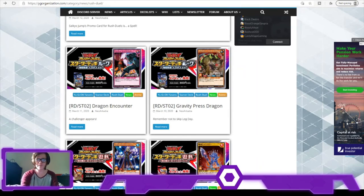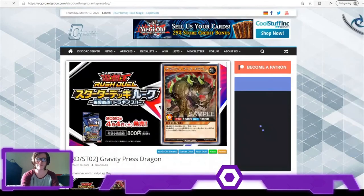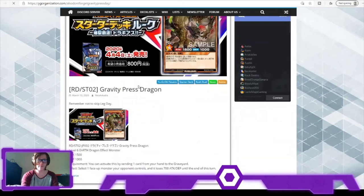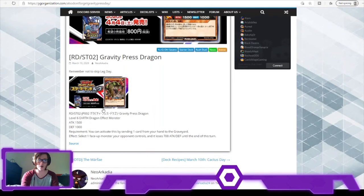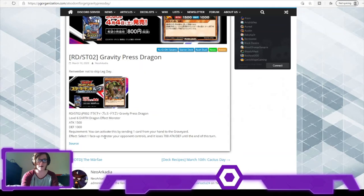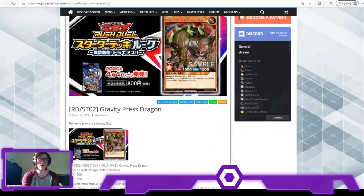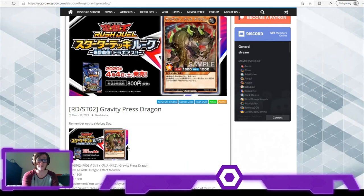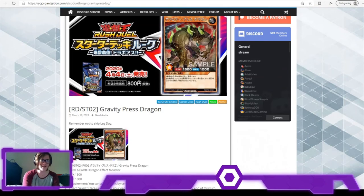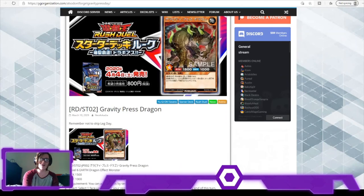Then we have Gravity Press Dragon, kind of one of the most underwhelming cards in my opinion. 1,500 attack, 1,000 defense. Activate this card by sending one card from hand to graveyard - one monster loses 700 attack and defense. Unless you've got a Tuner, that's kind of not useful. Even against Tuner it's not useful because you couldn't use it to take out Blue-Eyes. You can take out, I guess, Rush Dragon in defense mode, but it's not great in all honesty.